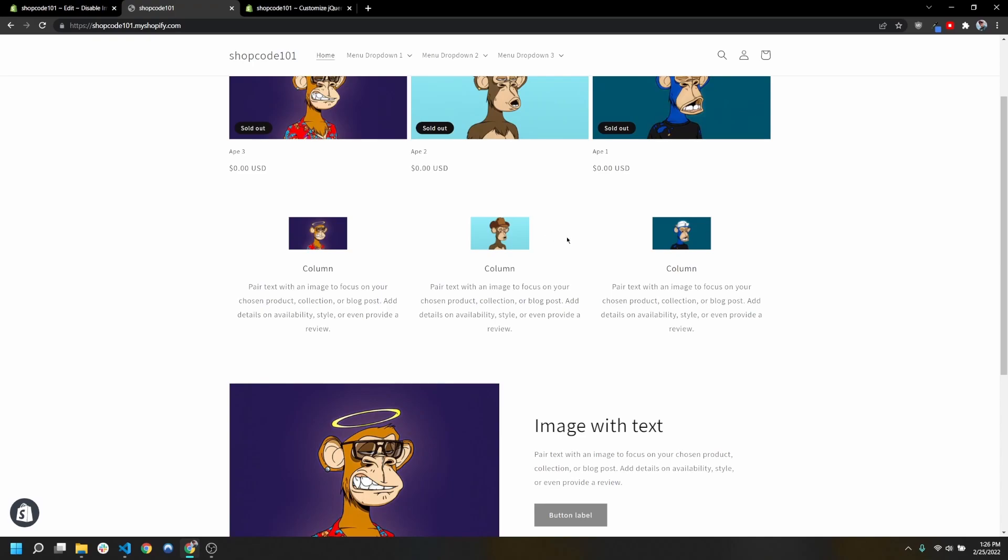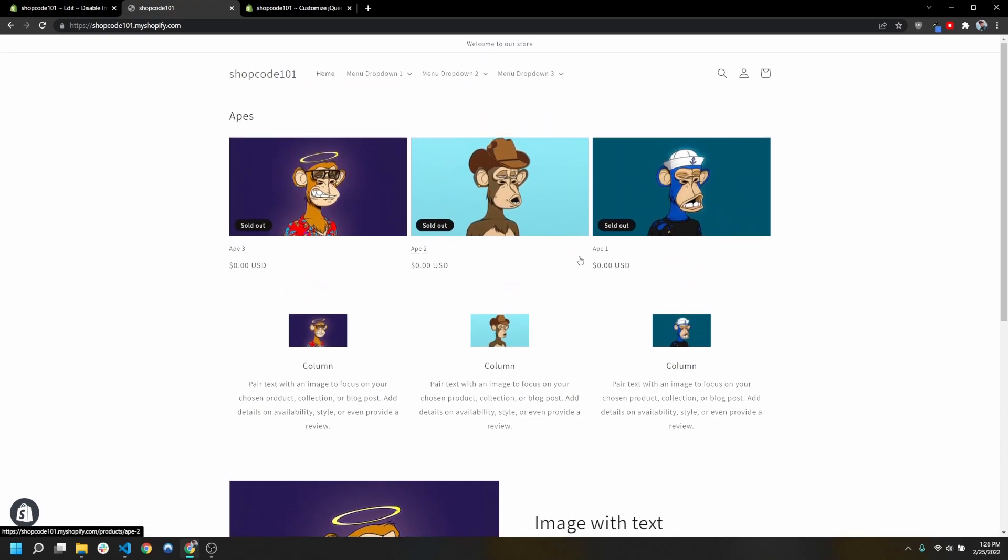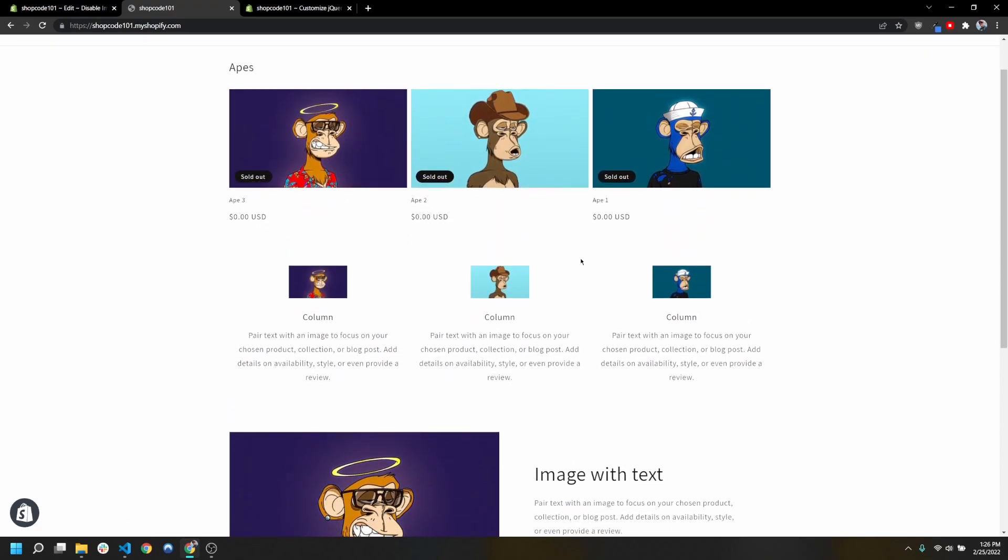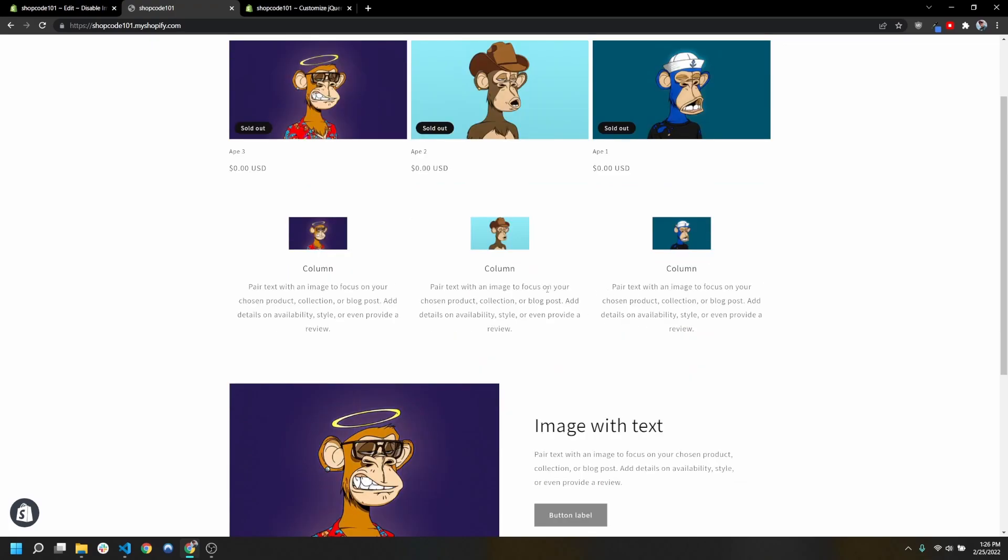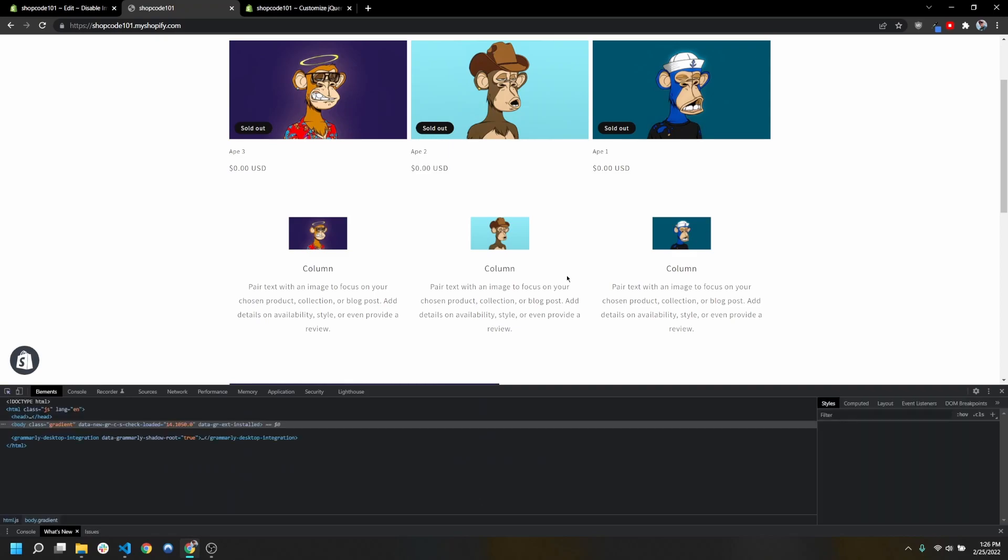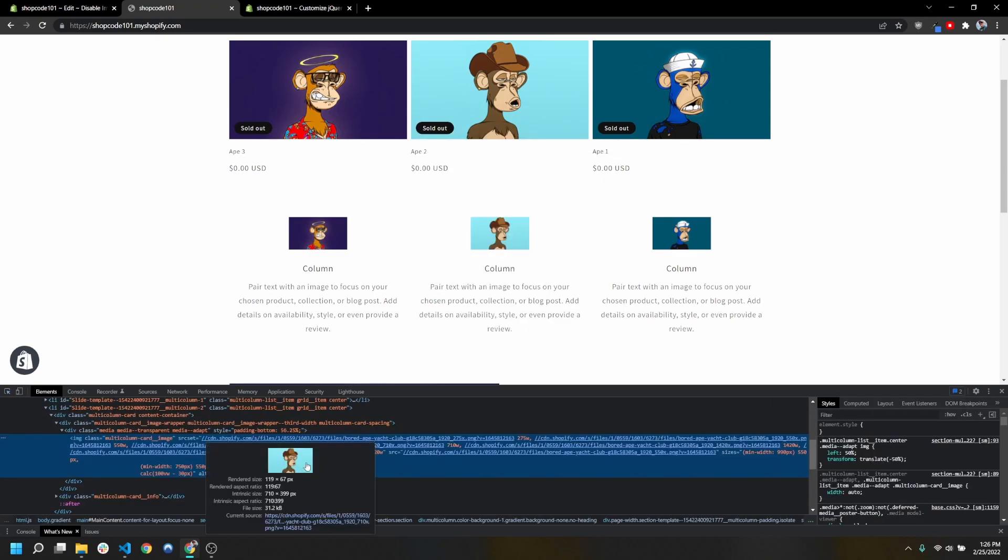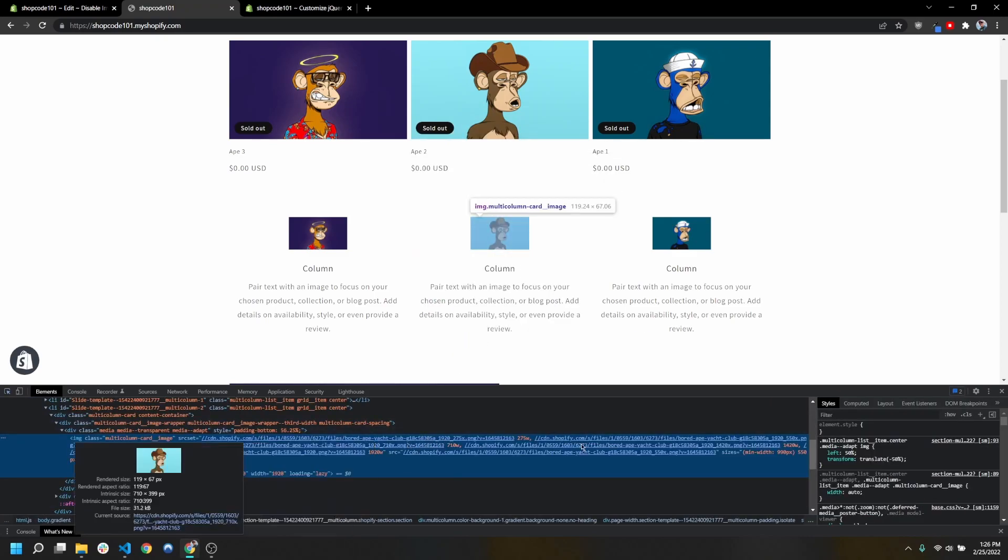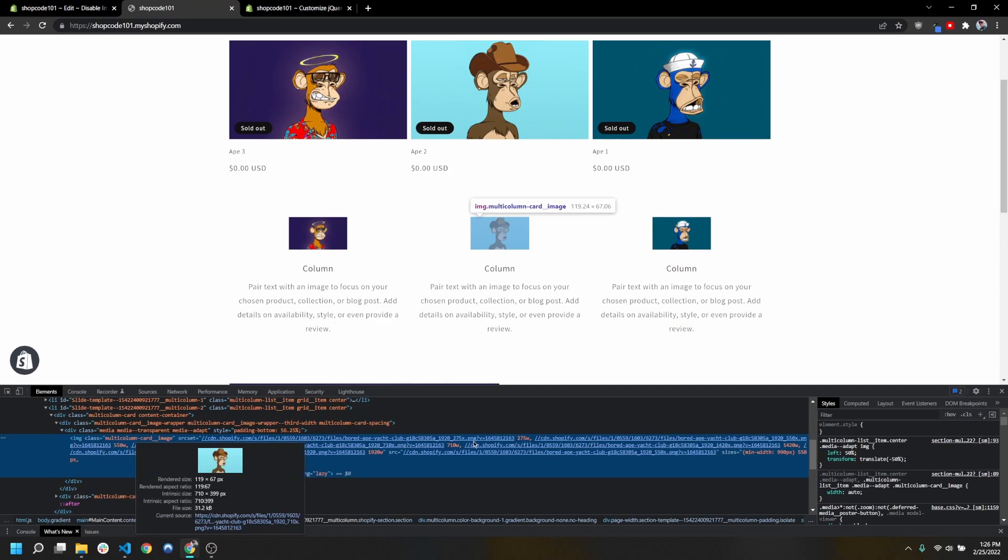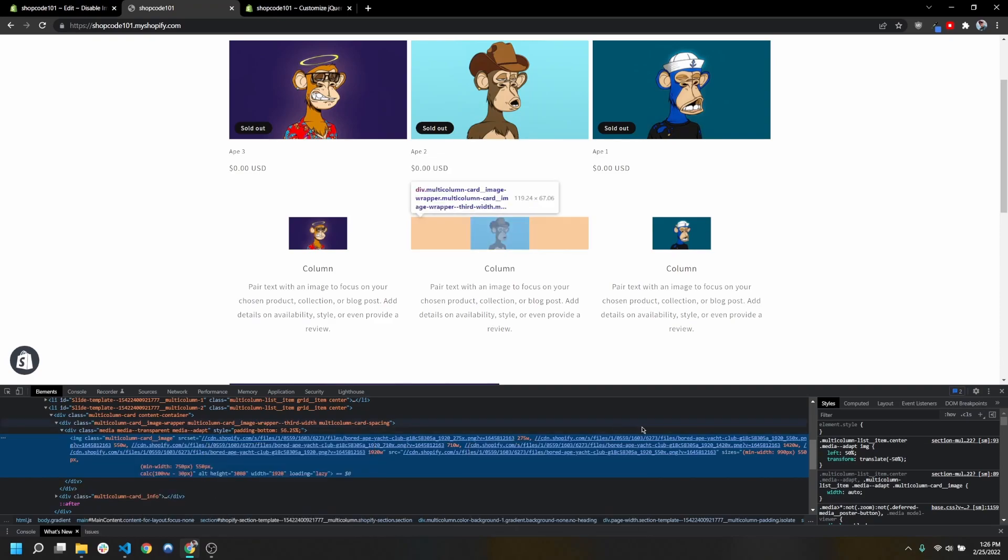This will work on your entire site except for the checkout.liquid file because we don't have access to that with the standard Shopify plan. But other than that, any image on your site now you won't be able to right-click and save. Obviously, if someone's a little bit more savvy with Chrome dev tools, they're still going to be able to see the source in the element.